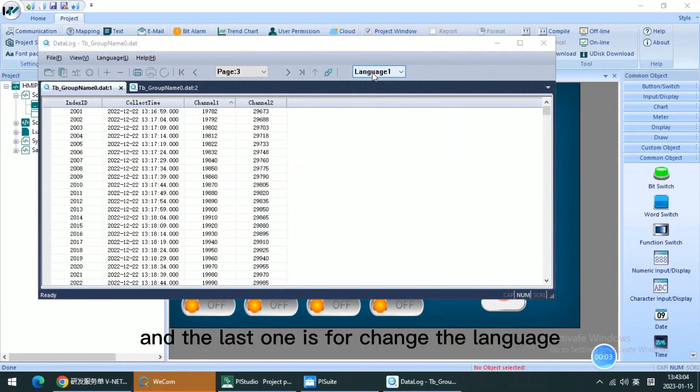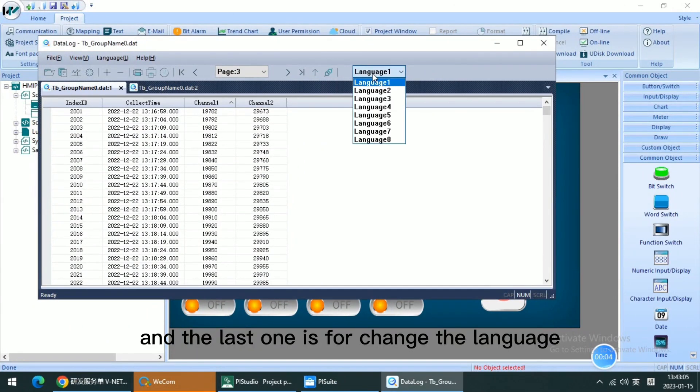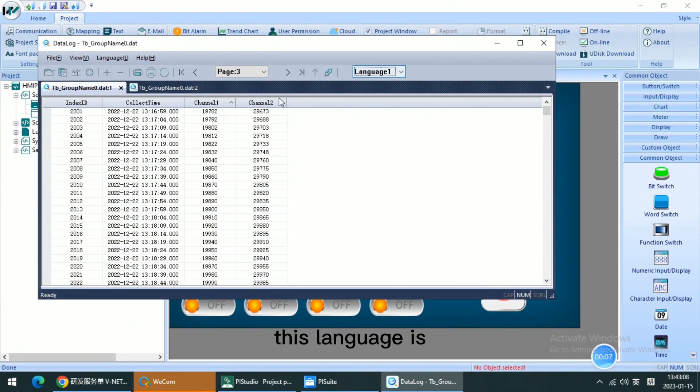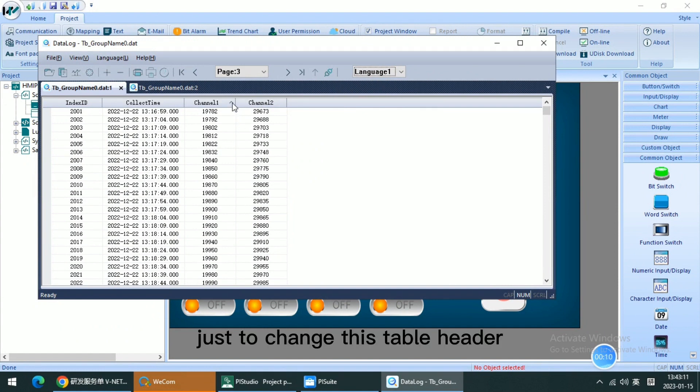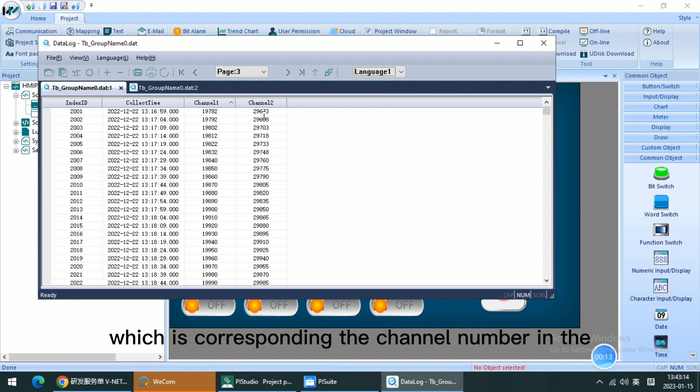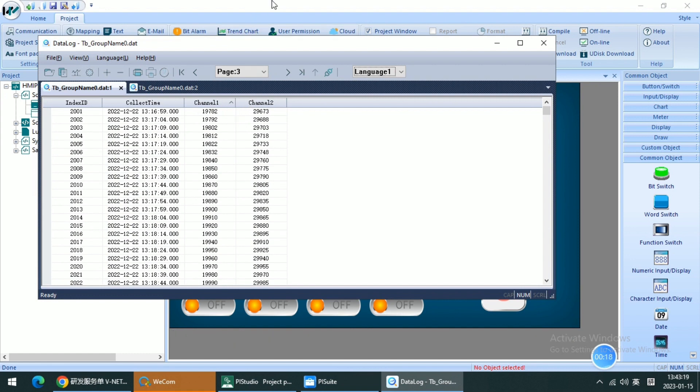And the last one is for changing the language. This language is just to change this table header, which is corresponding to the channel number in multi-language.